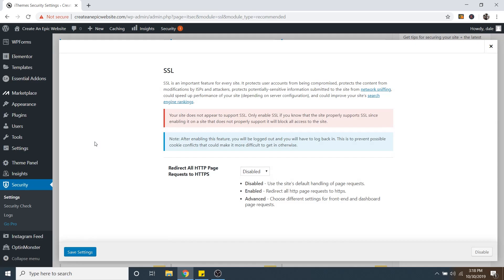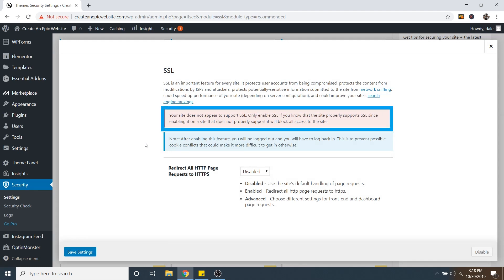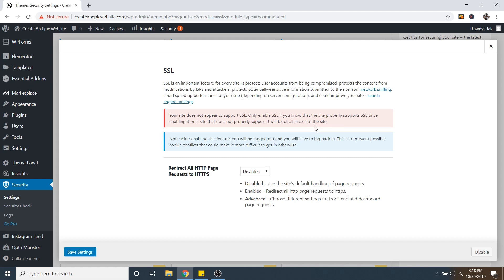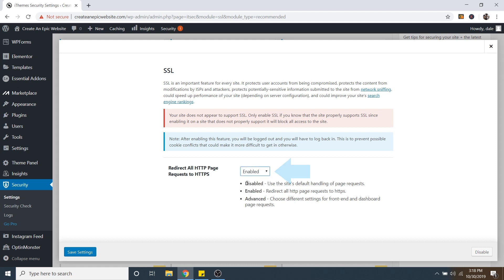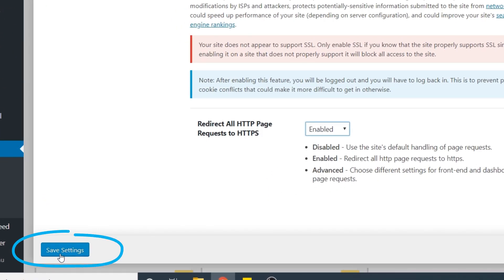And also keep in mind that configuring this will log us out of WordPress. And we're going to have to log back in. And it will give us a little message that says Make sure that your site supports SSL, which it does because it came included with my site. So I'm going to go ahead and change this to Enabled. And then go to Save Settings.